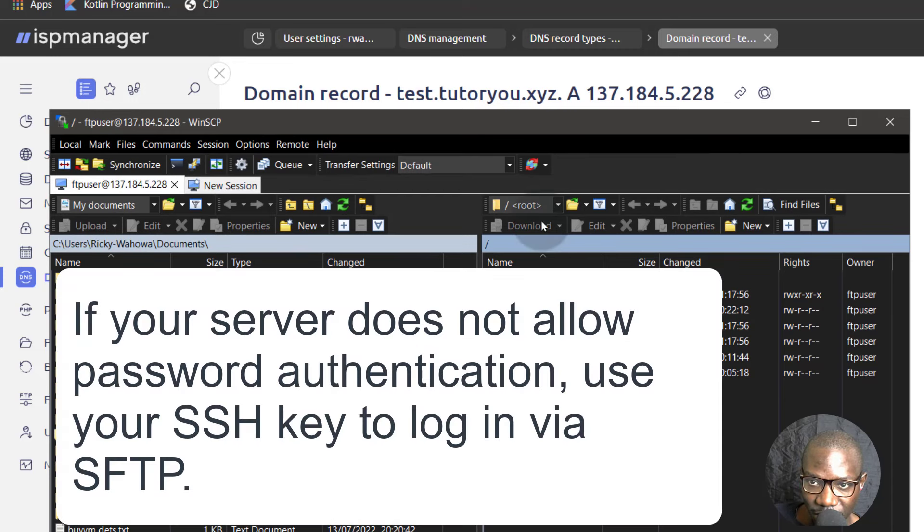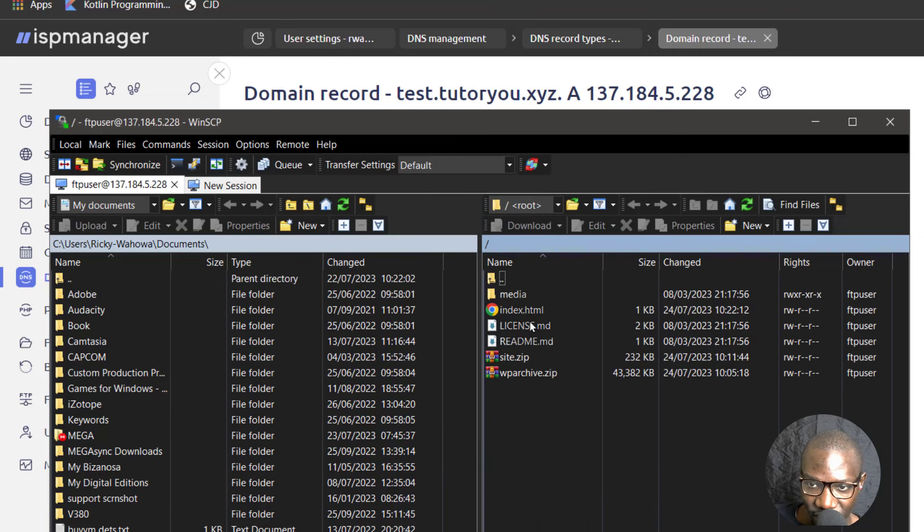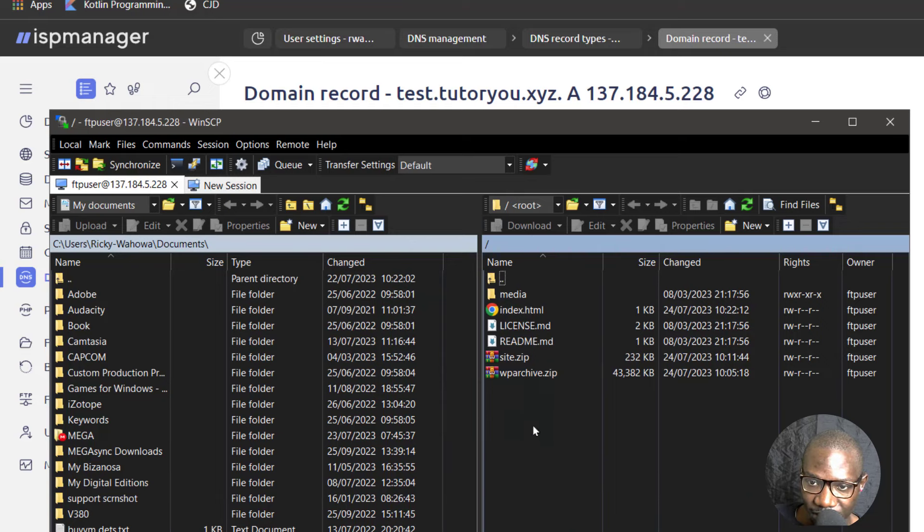So for that I just needed to change it to FTP. So you can see FTP is not secure. Actually that is not possible because the way my server is set up, it doesn't allow direct login from there. You have to use an SSH key to log into the server.